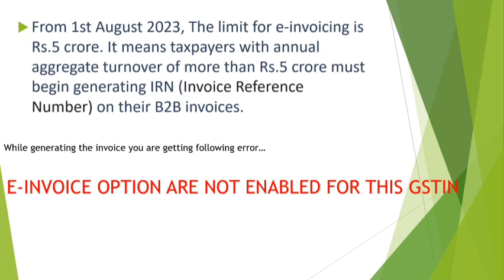Just like we all know, the invoice limit was 10 crore, but from 1st August 2023, the limit is 5 crore. It means taxpayers with annual aggregate turnover of more than rupees 5 crore must generate IRN, that is Invoice Reference Number.